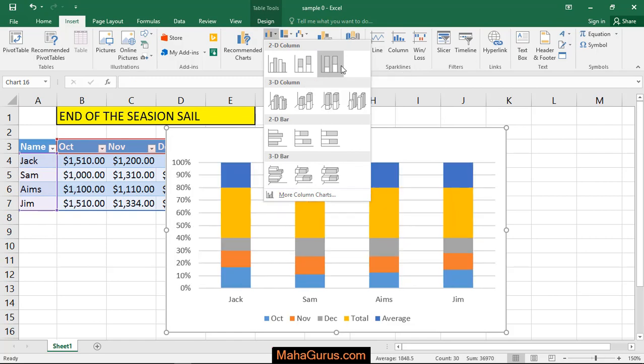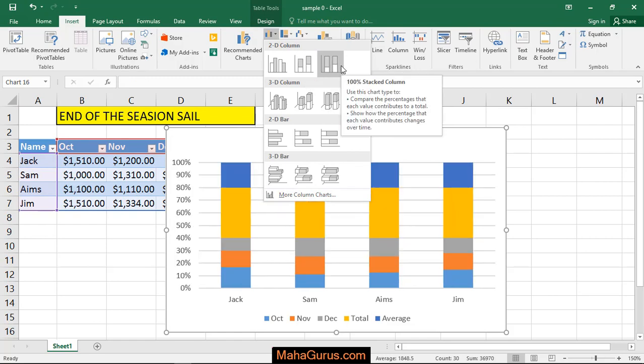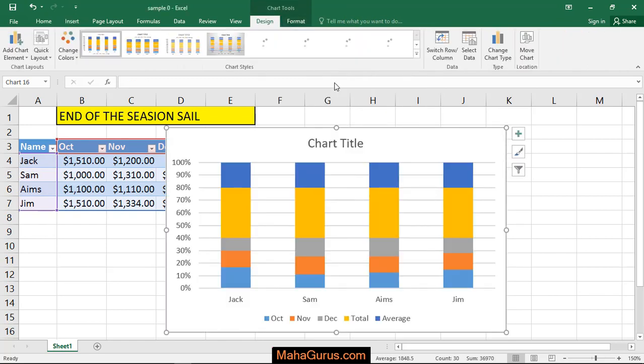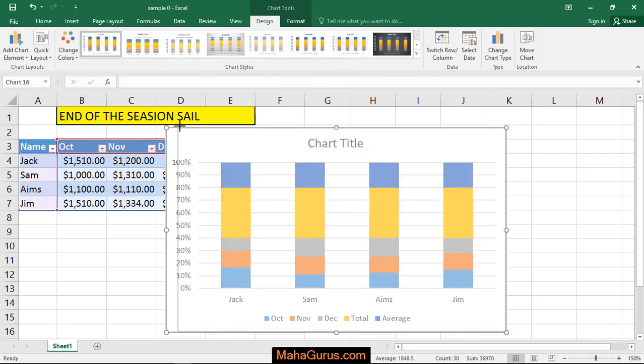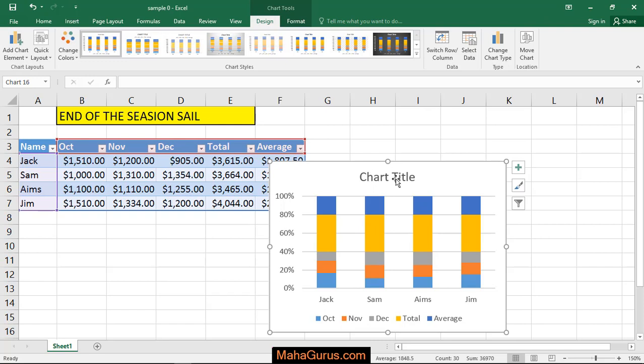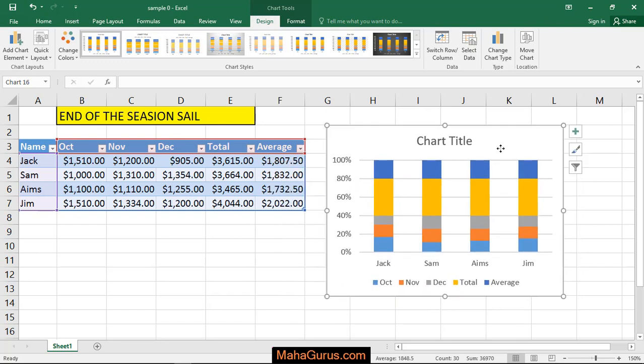Select one of them and after selecting, the column chart will pop up on your screen. From here you can adjust the size and you can drag it.